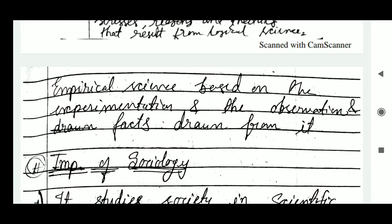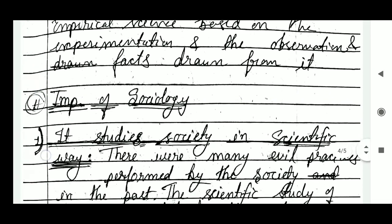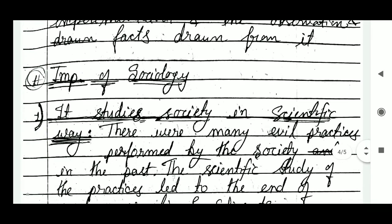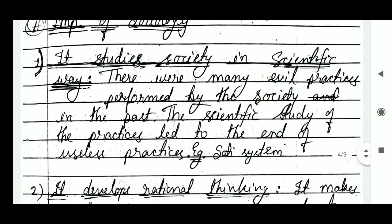Now, moving on to the importance of sociology. The first point is that it studies society in a scientific way. There were many social practices performed by society in the past, and the scientific study of those practices led to the end of useless practices like the sati system.